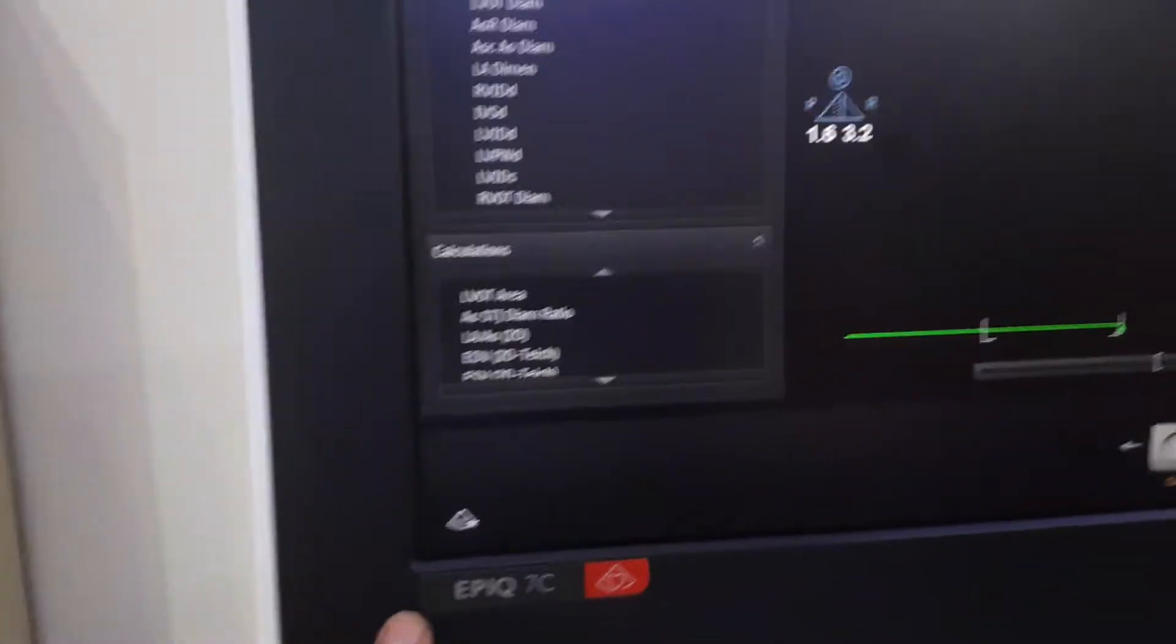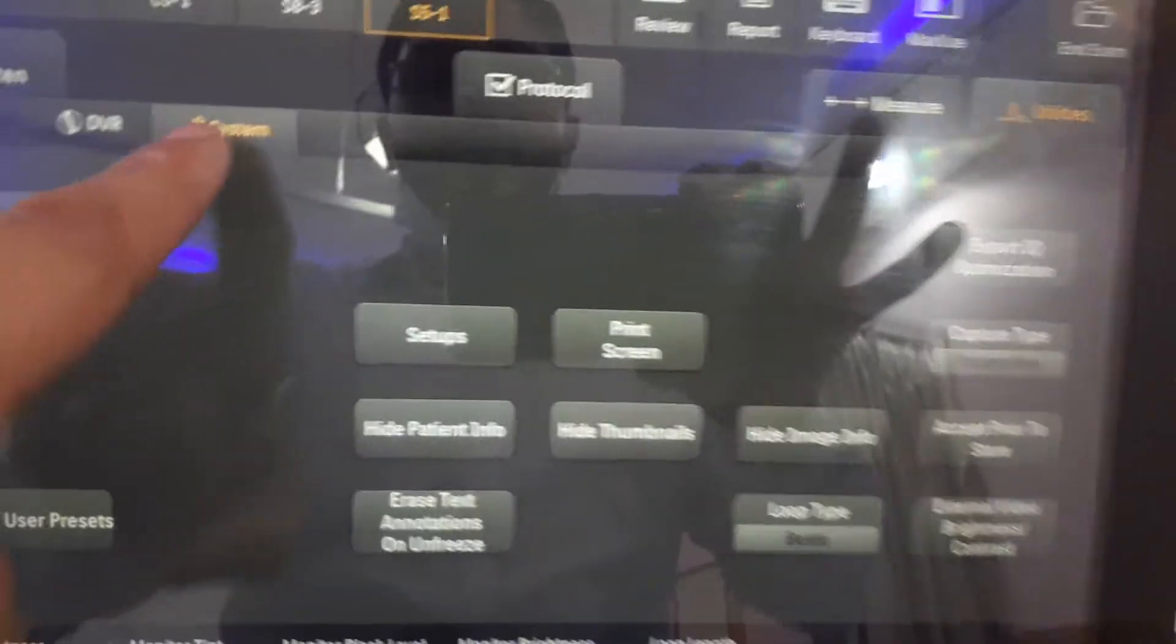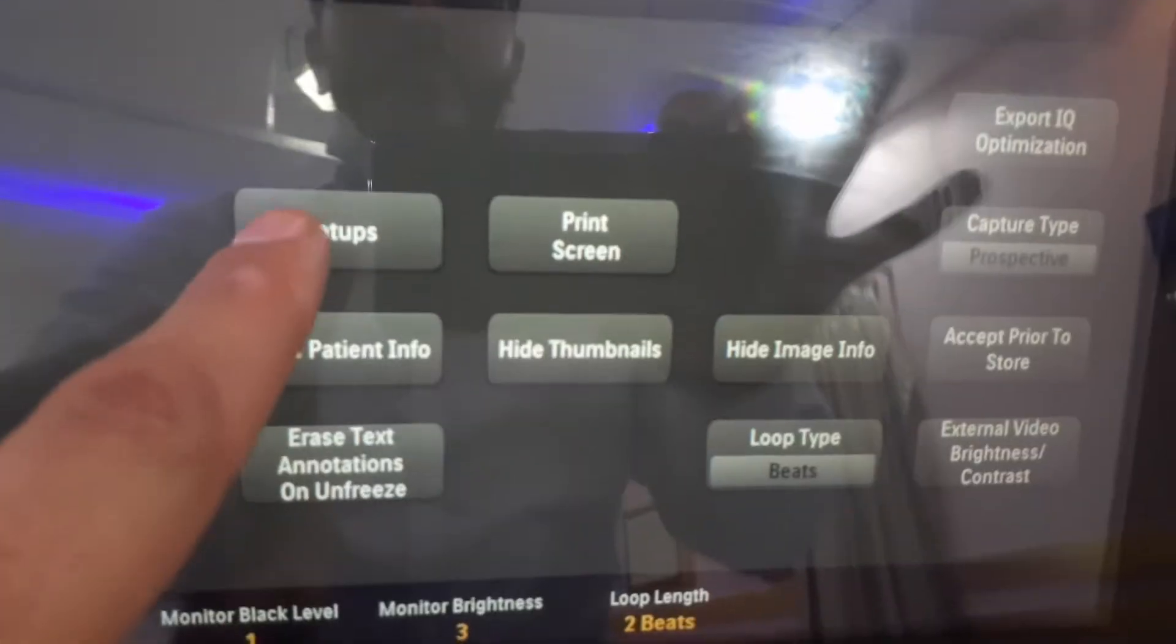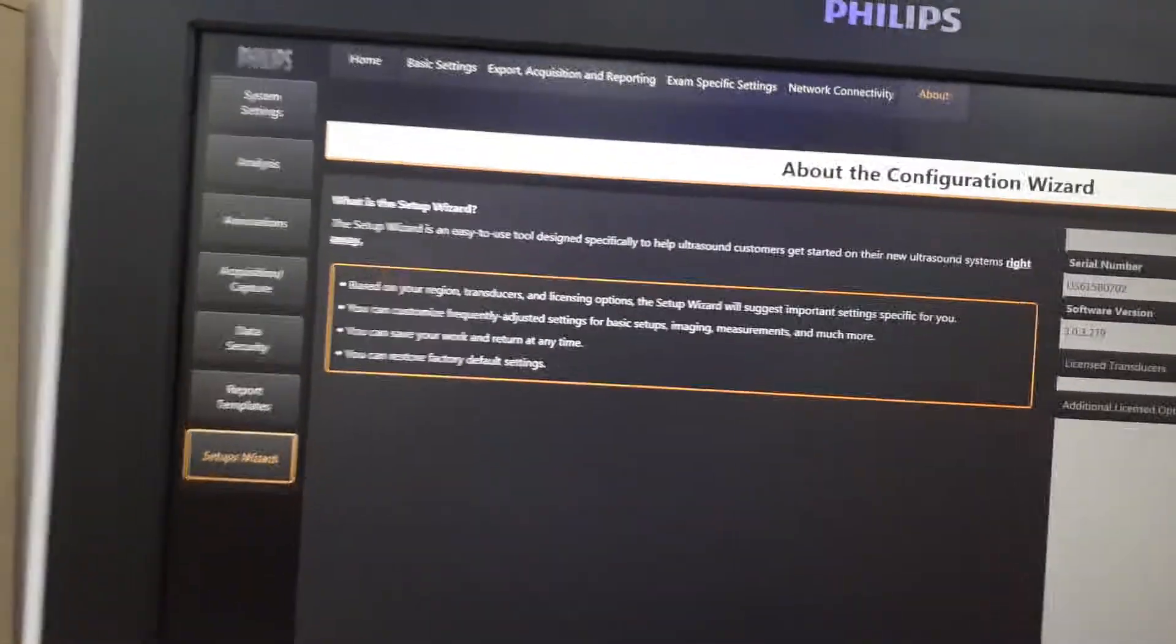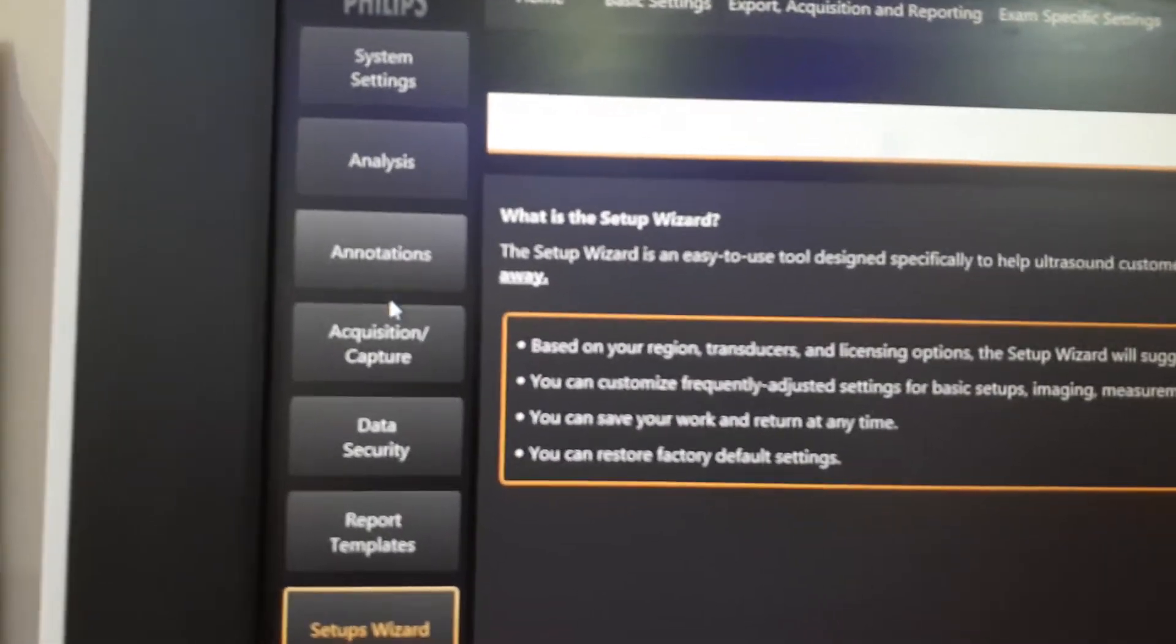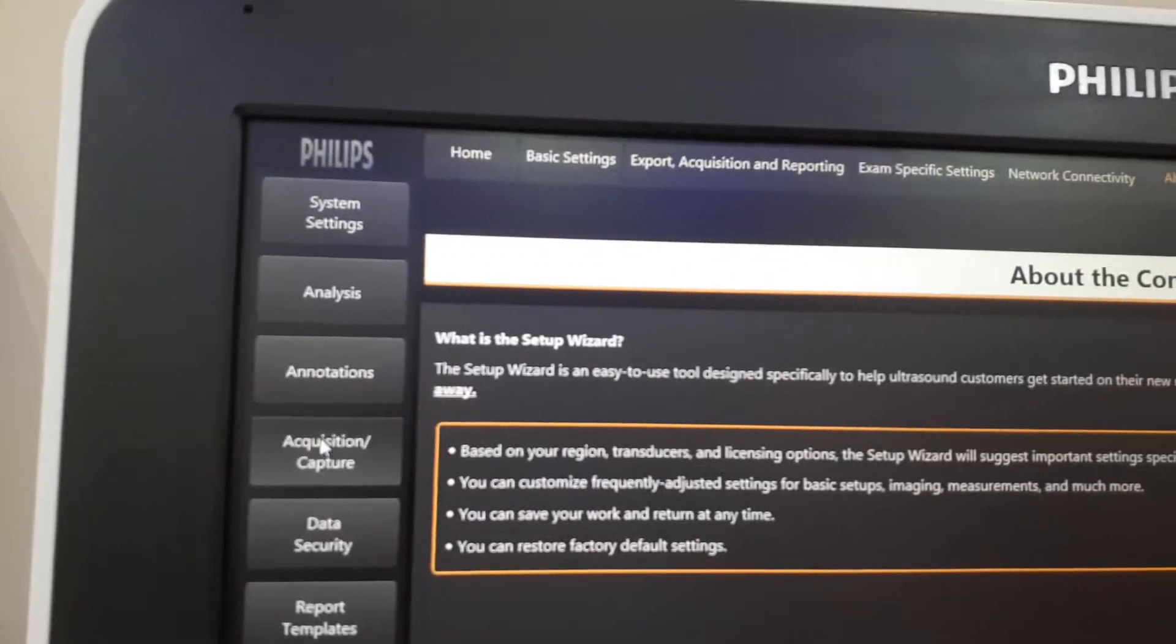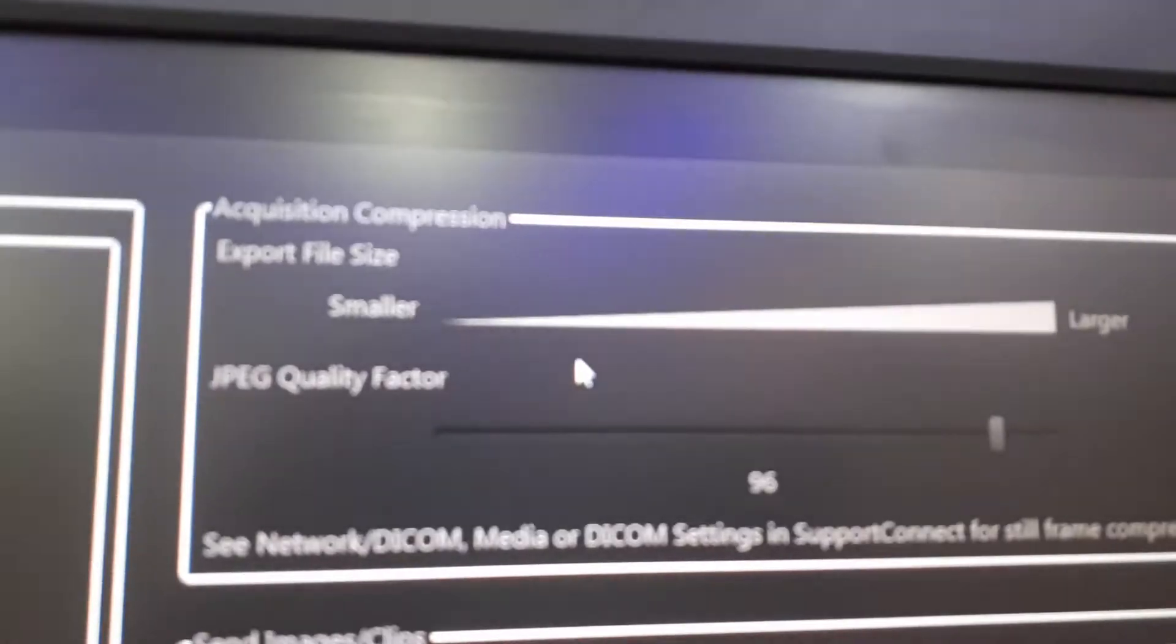First, on the touchscreen we go to Utilities, then we go to System, then we go to Setups, and we go to Acquisition. Here we'll see the export file size for JPEG quality factor.